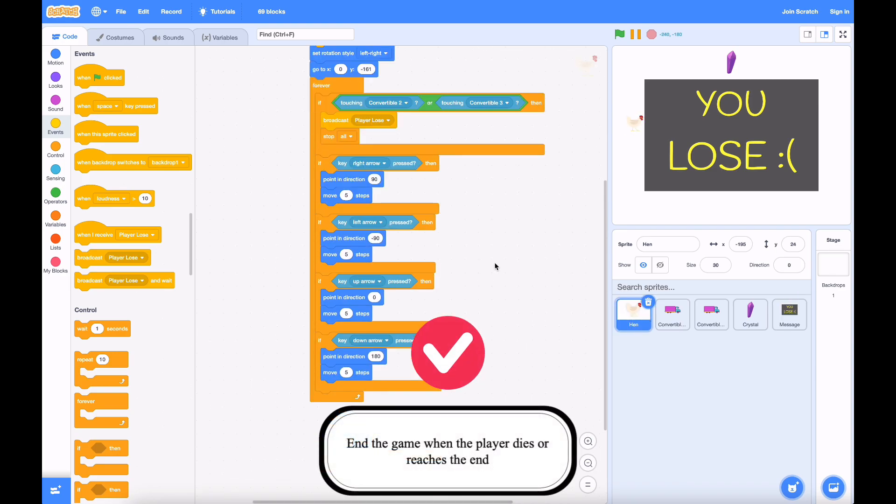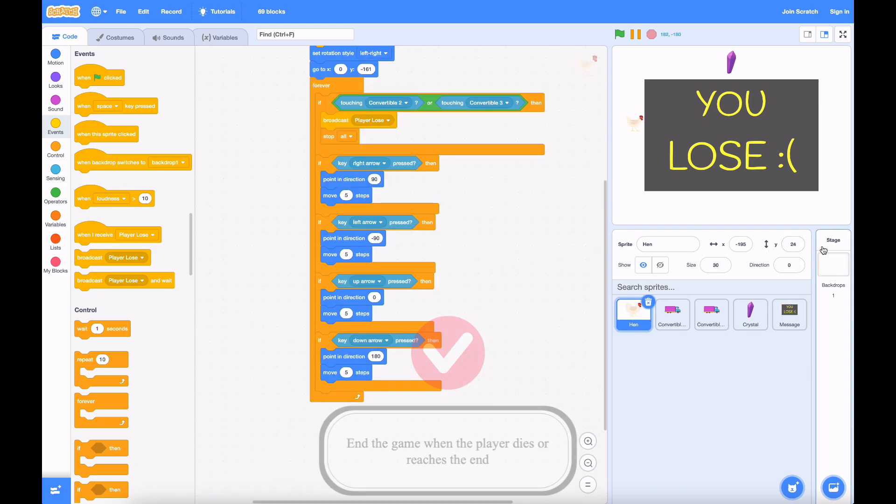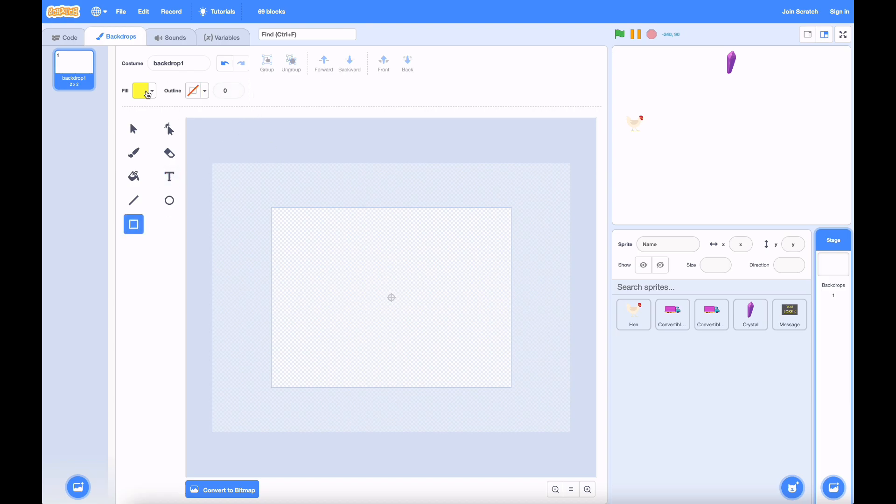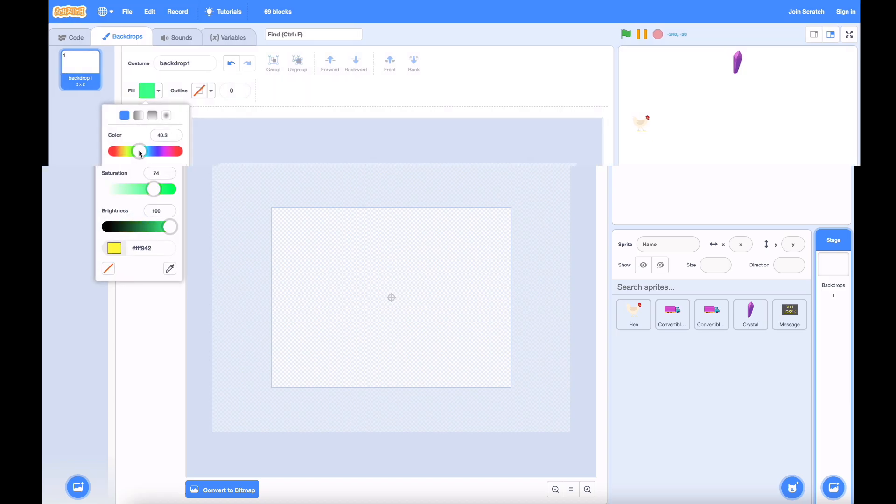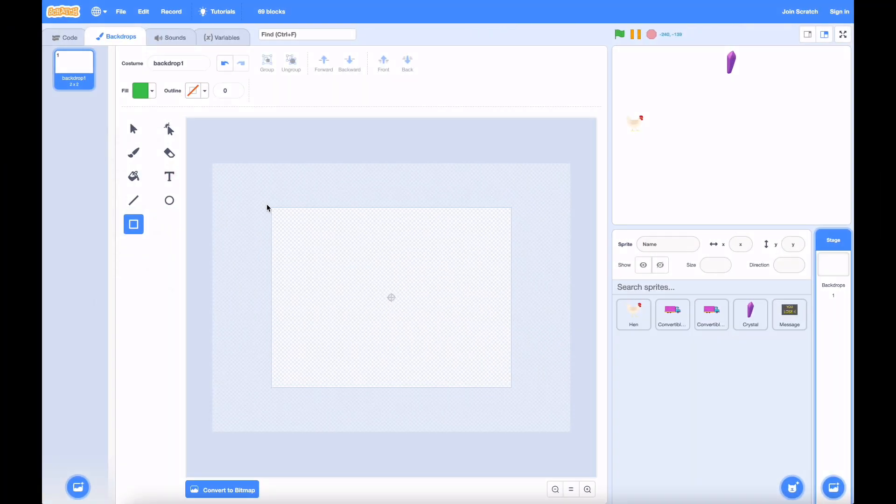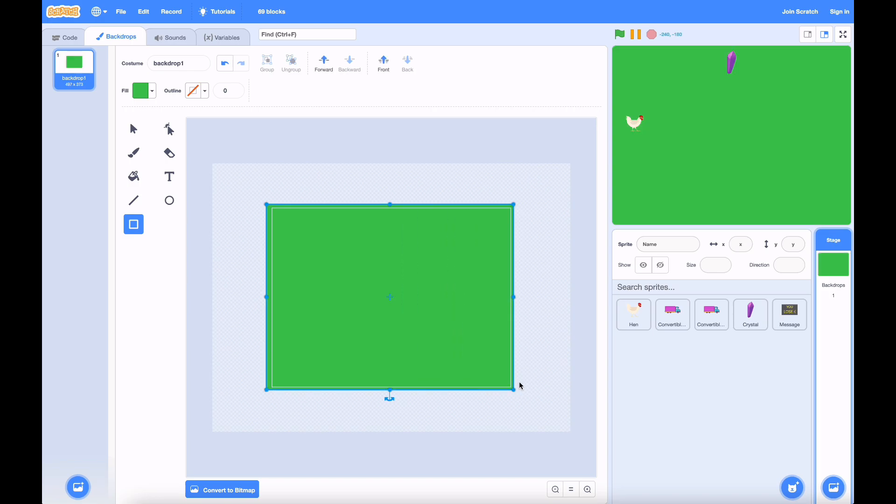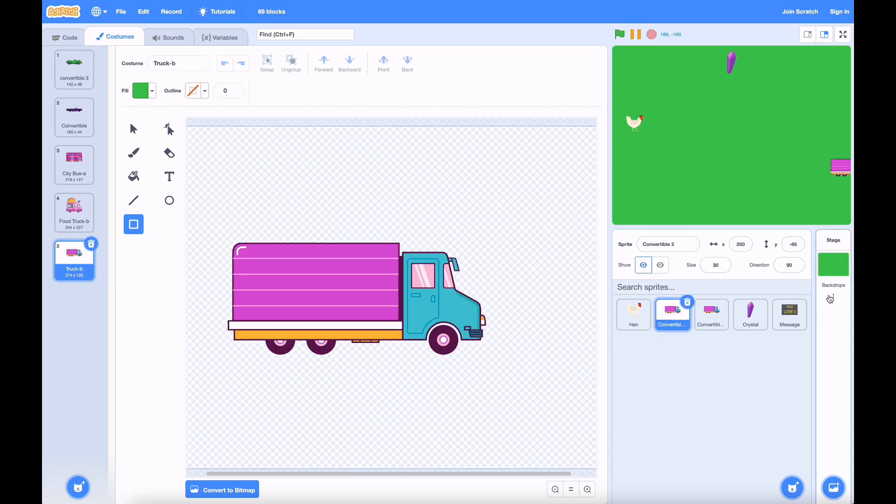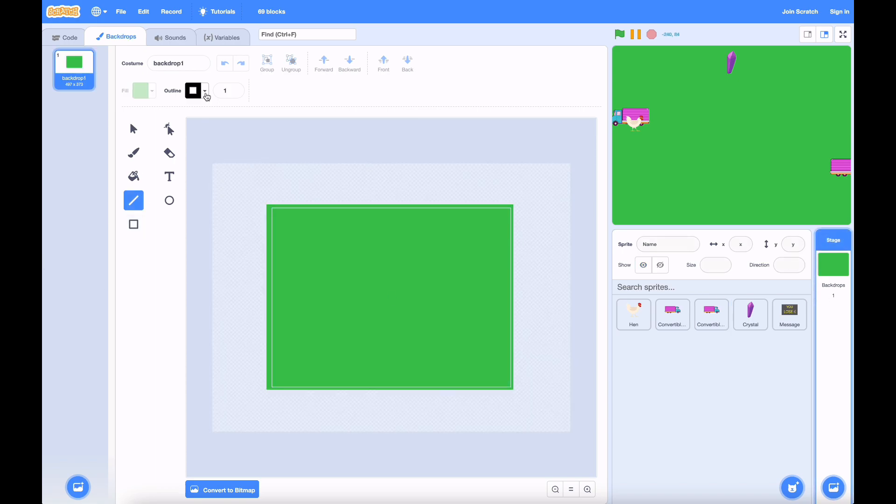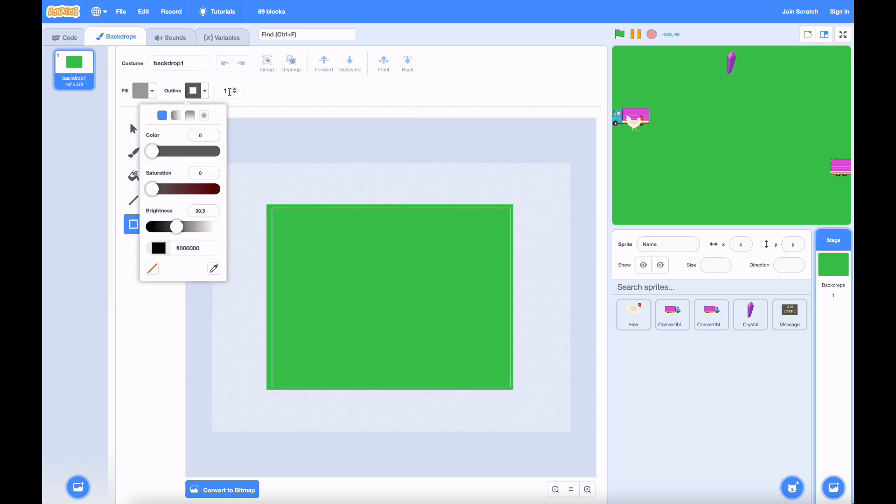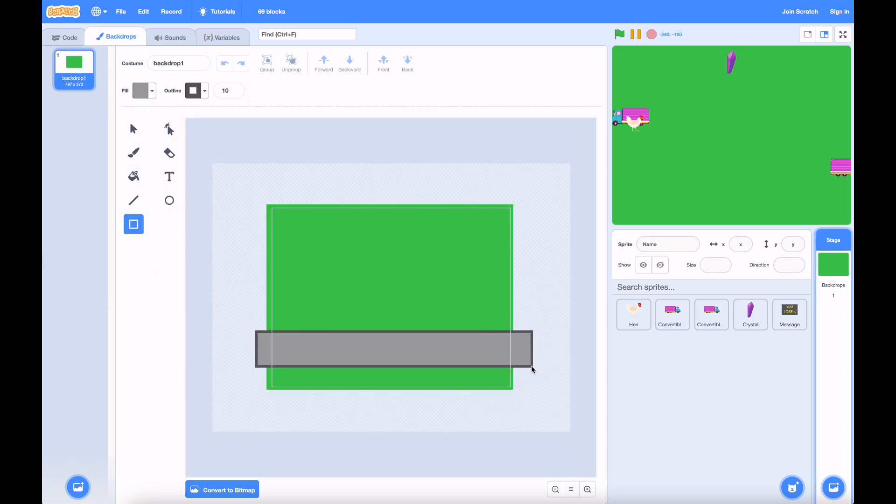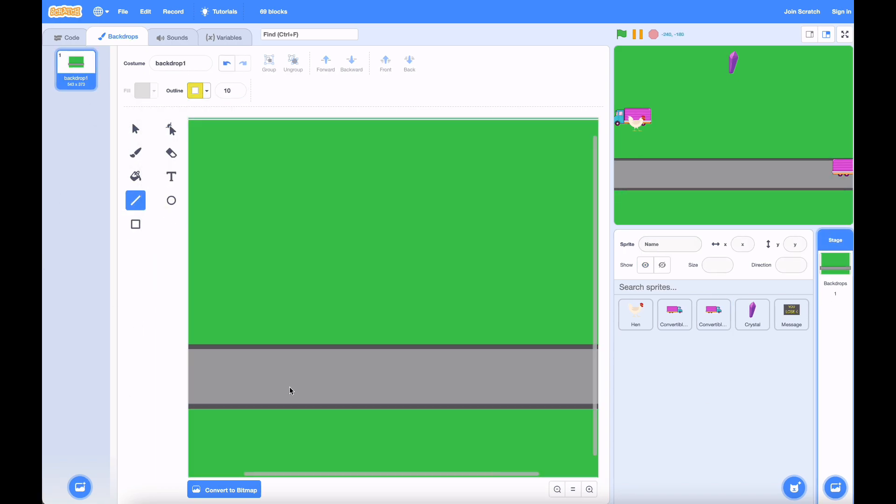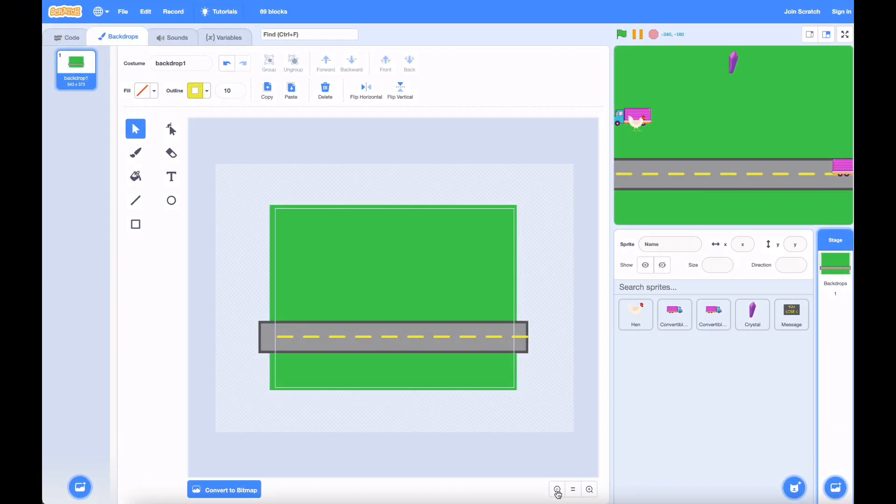Now, I think the last part is making the background. I'm going to make a grassy background that looks just like the one in Crossy Road. So let's get a nice green background. There should be roads where the cars drive past. All right. That looks really nice.